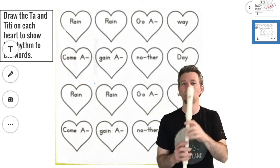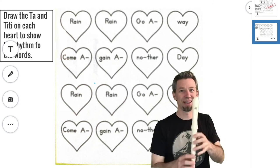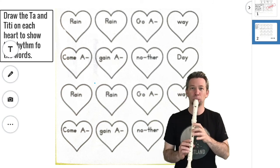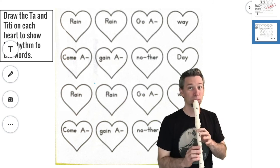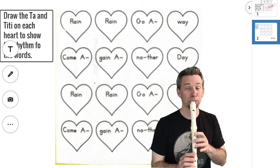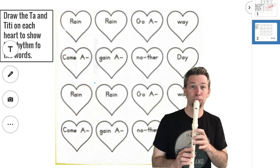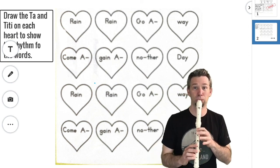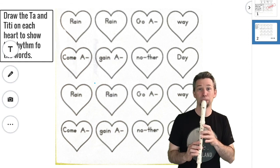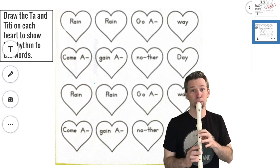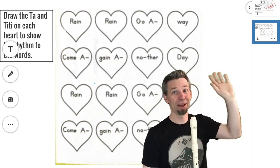All right. So have fun. We'll see you next time and stay dry. Bye.